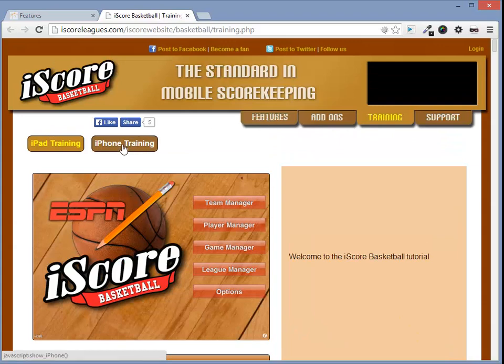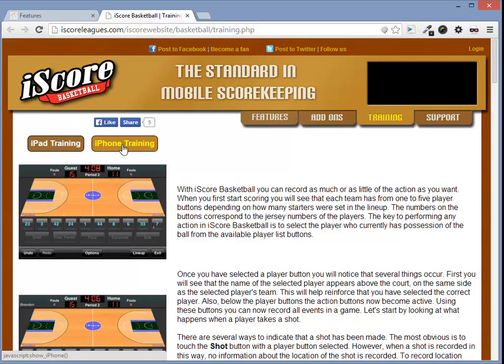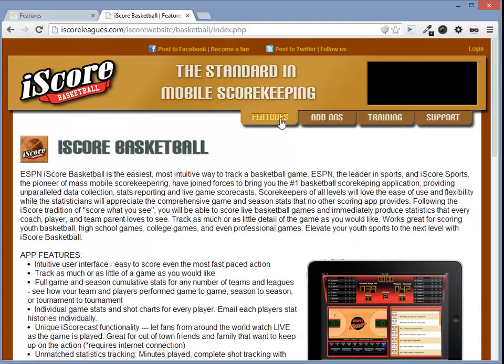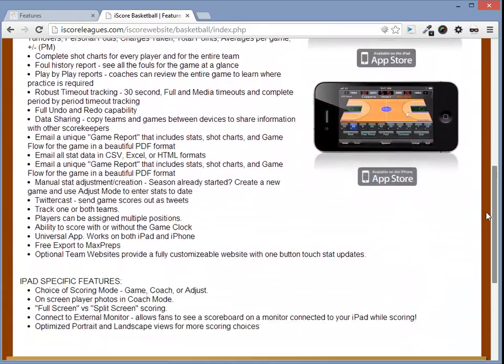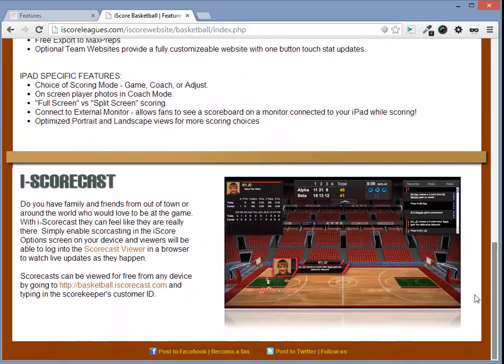There are two sections, the iPhone Training and iPad Training. There's also a section called Features where you can see what iScores has to offer.